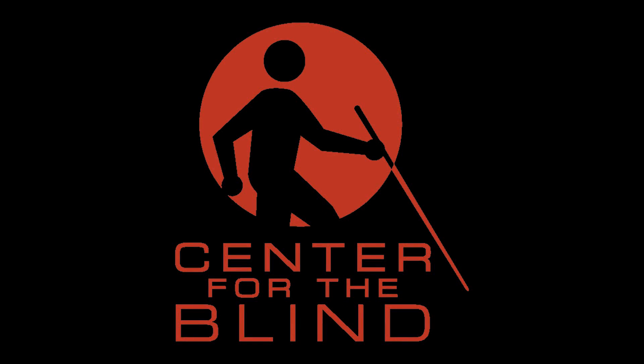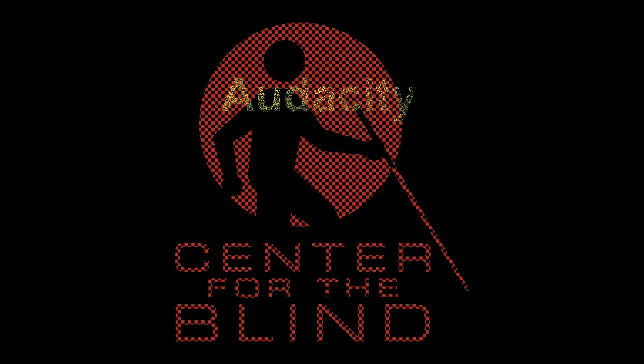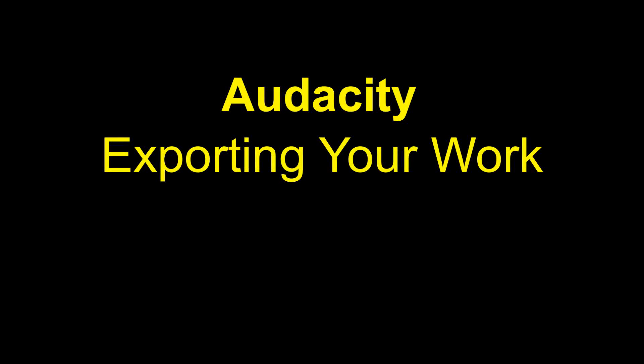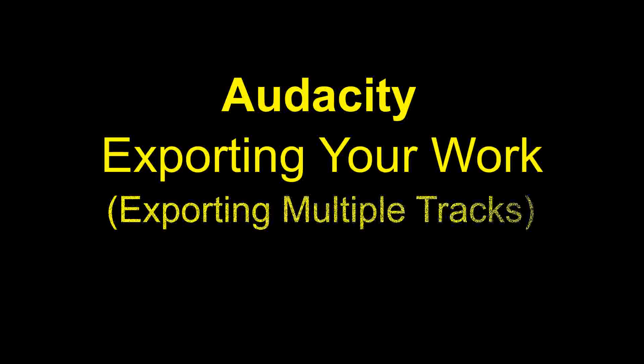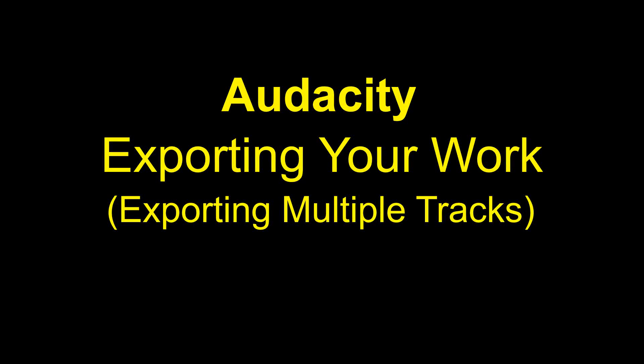Hey, this is Sarah from Center for the Blind with another tutorial. Today we'll be working in Audacity and we'll be talking about exporting your work, specifically exporting multiple tracks.